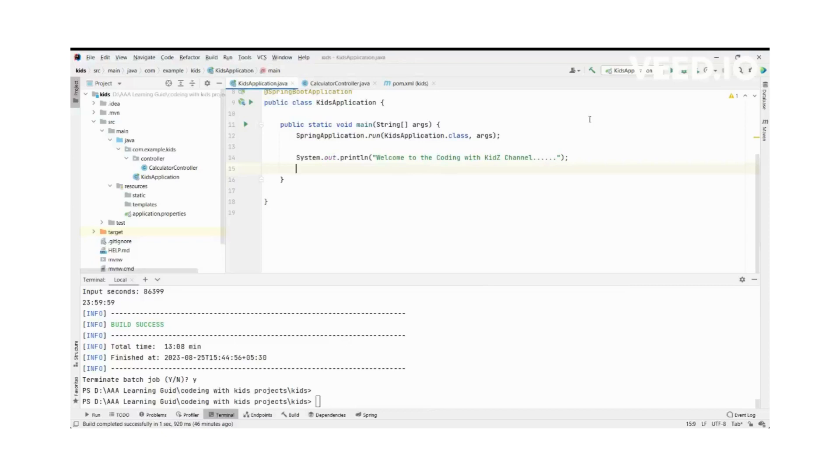Hello everyone, welcome to the Coding with Kids channel. In today's video we will discuss how to write a Java program to convert seconds to hours, minutes, and seconds. In the previous video you learned the basic things of programming, Streamboard, Java, and everything.